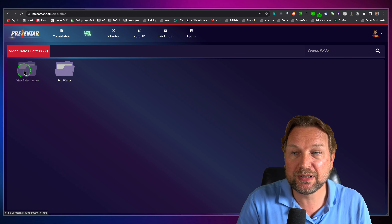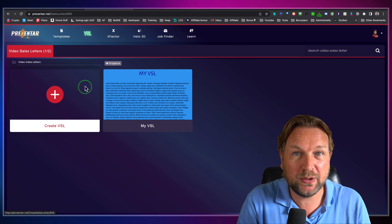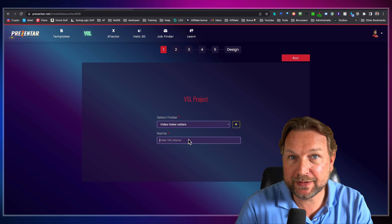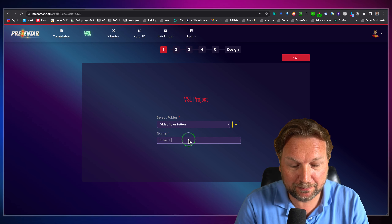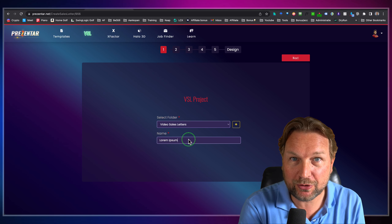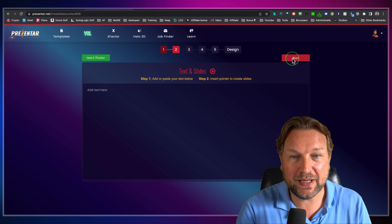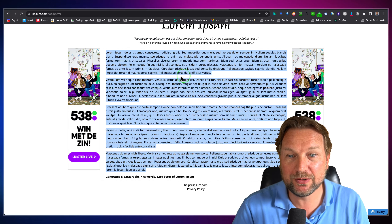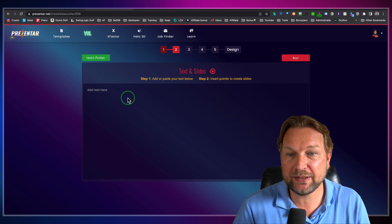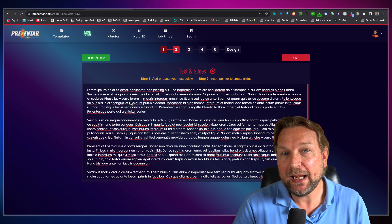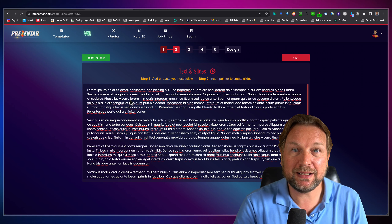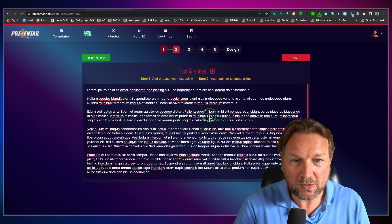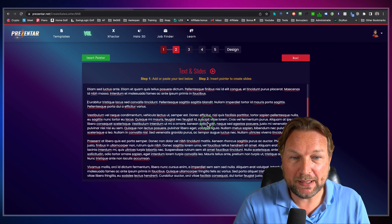To create a video sales letter is very easy. You simply open the folder where you want to create one and click on this big plus button. Here you give your video sales letter a name — I'm going to call this Lorem Ipsum because I'm going to use Lorem Ipsum text to show you how it works. Then I'm going to proceed by clicking the next button. In this field, you paste all of the text of your video sales letter. I'm going to copy this text and on every slide I want to present my text in a big font, so I'm going to add some white spaces to show how I'd like to present it.